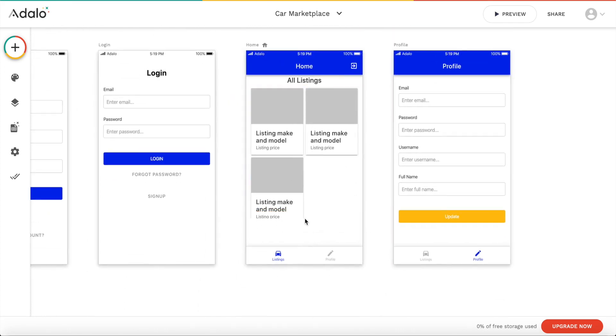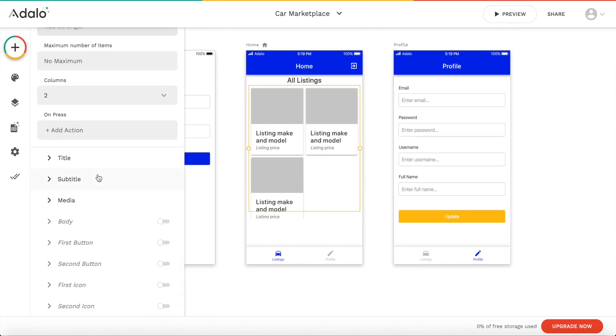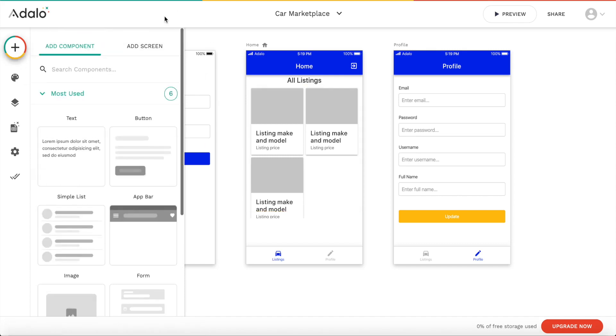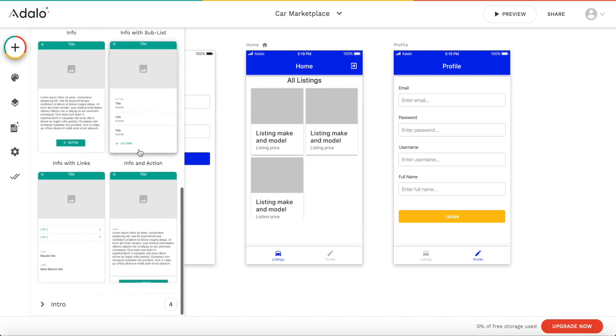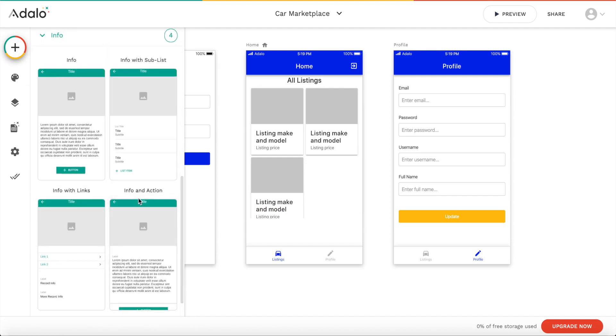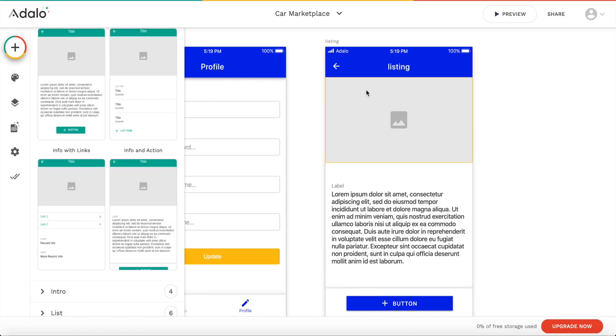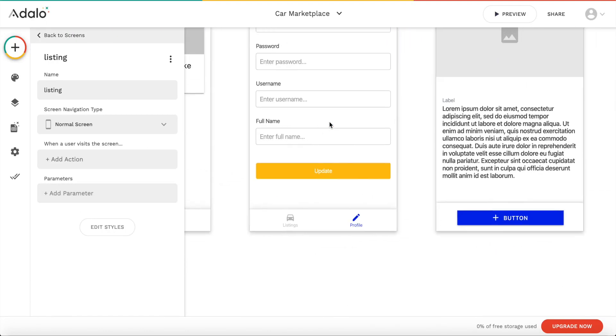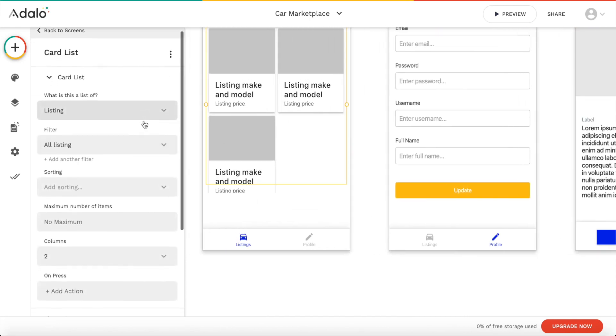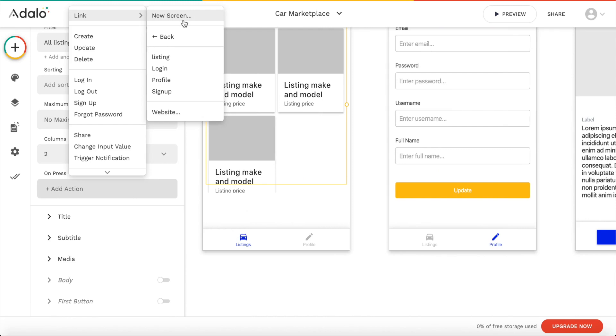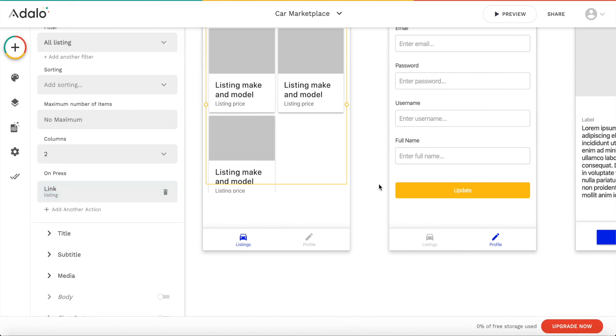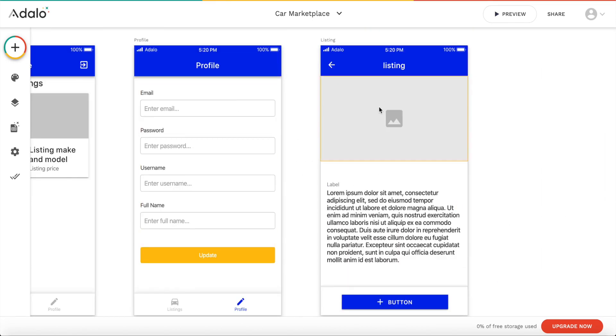Let's now add the detailed view. So if a user clicks on the individual column here on a car, he should be brought to the detailed view of the car. So let's add another screen. And this screen should be maybe an info screen. And let's use this one here. Let's call that detail. Well let's call it listing actually. Great screen. We want a link from this to here. So let's say when a user presses a card, we want a link to the listing screen. And we can have a transition as well.